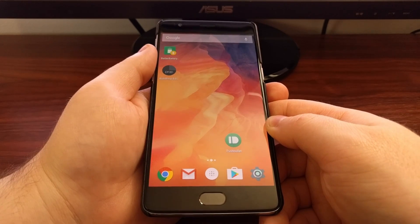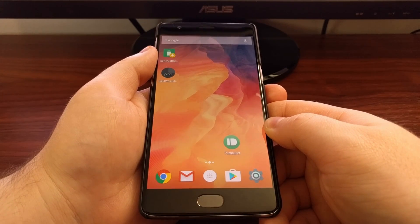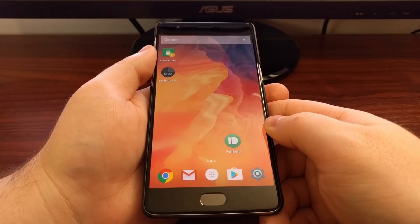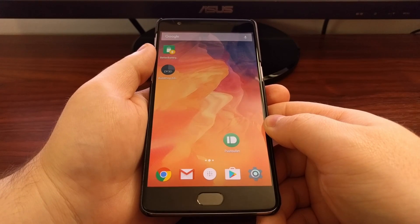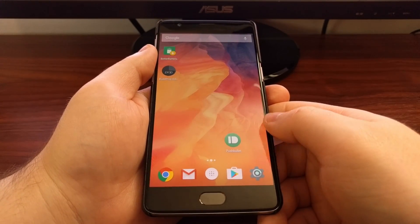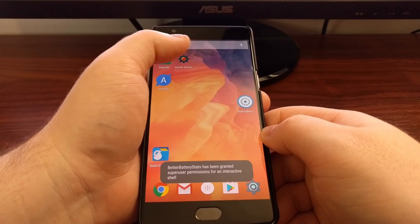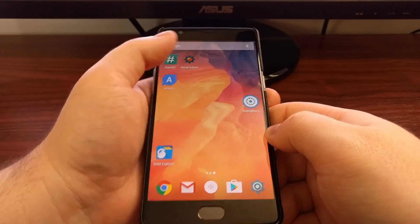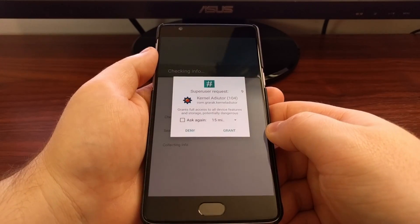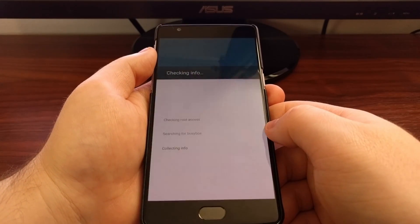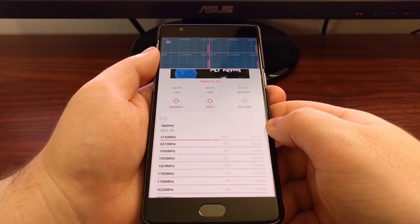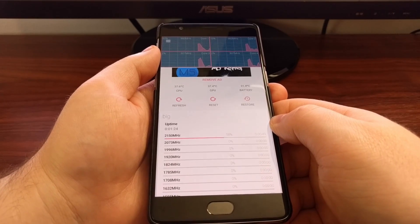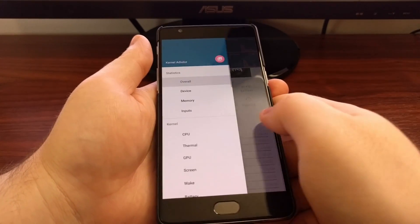Some kernel developers have their own companion application, and if you want to help support the development of that kernel, you can usually download a premium version. There are also some generic kernel modification applications — this one is one of my favorites. You can find these in the Play Store by just searching for 'kernel' or 'kernel tuner'; there are a bunch to choose from.